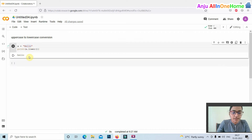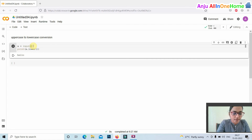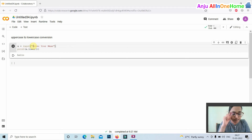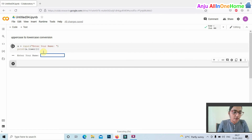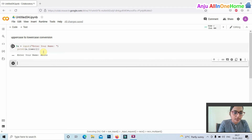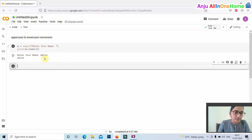If we take another example: a equal to input, enter your name. By executing this code, a is converted to lowercase. Thanks for watching this video.